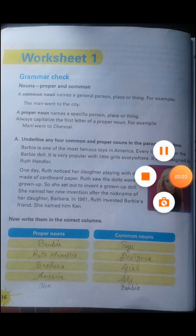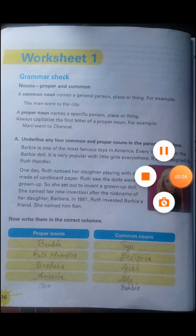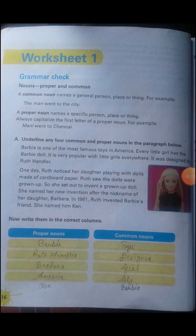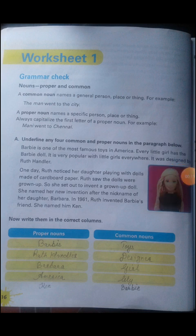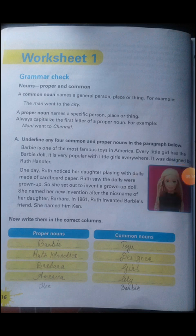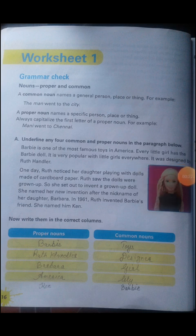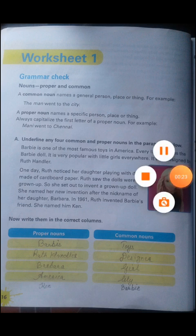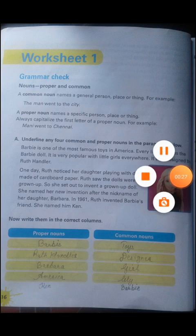After we had completed an activity, we'll move on to page number 16, that is worksheet number one — grammar check. Whatever grammar we have learned in the previous classes, let's check how much we have understood it. Proper noun, common noun, collective noun — these three have been covered here in this book.